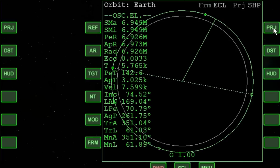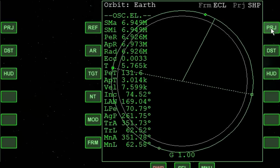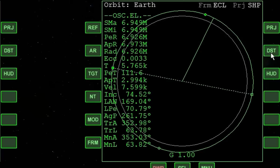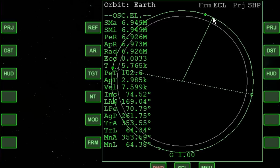The projection mode changes the graphic display between the selected reference plane, the ship, or the target if one has been selected. Without a target selected, there are two options: ship and the ecliptic. Usually, ship is most useful. The DST button switches between the radius distance from the planet's center to the vessel's orbit, or from the planet's surface to the vessel's orbit. By default, RAD indicates the radius from the planet's center to the vessel's current position.